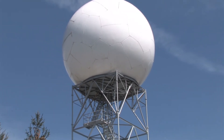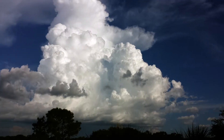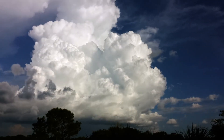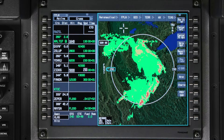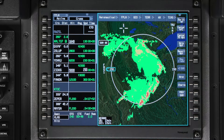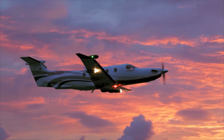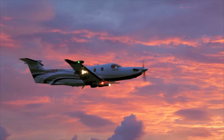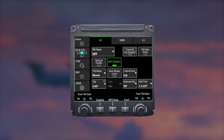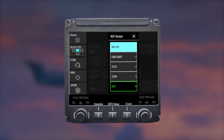NexRad is a network of high-resolution Doppler weather radars operated by the National Weather Service, which detects precipitation and atmospheric movement. The image you see in the cockpit is a collage of radar images from multiple ground radar sites. NexRad weather data is a great tool for long-range flight planning, but it should not be used for real-time weather deviations because the images could be up to 20 minutes older than the actual weather conditions.